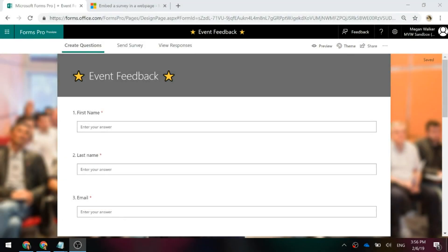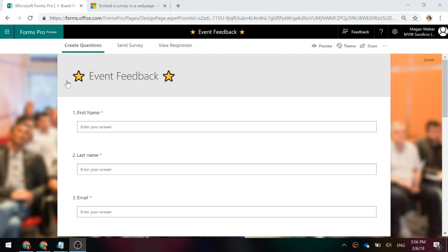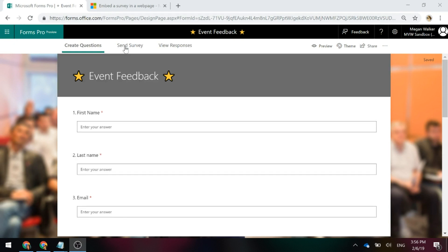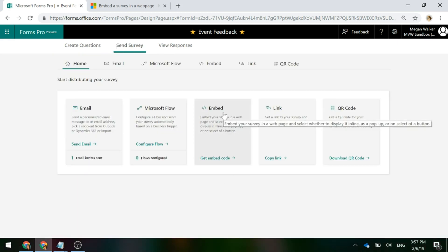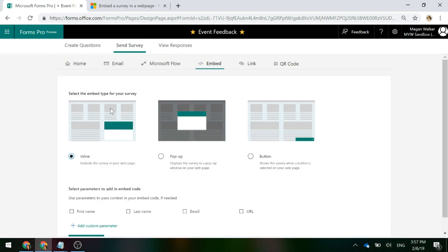One of the things we can do with a Forms Pro survey is embed it into a website. We're looking at a survey here. If I go ahead and click on Send Survey, one of the options is to embed. So if I click on that, we've got three different ways in which we can embed the survey into a website.